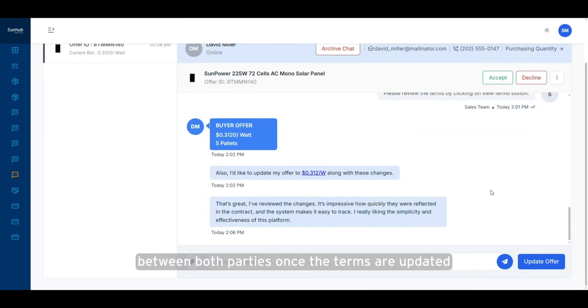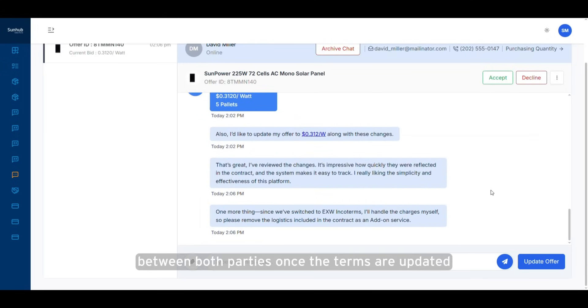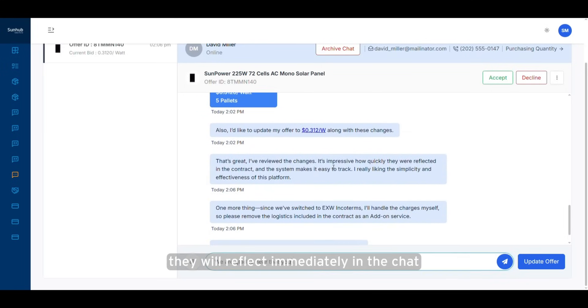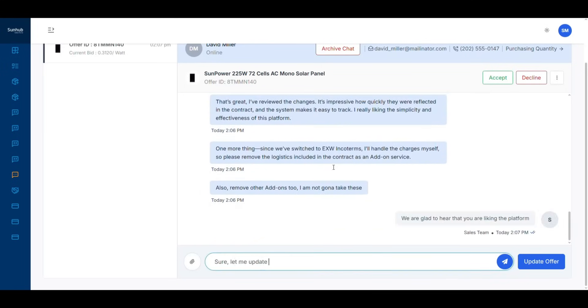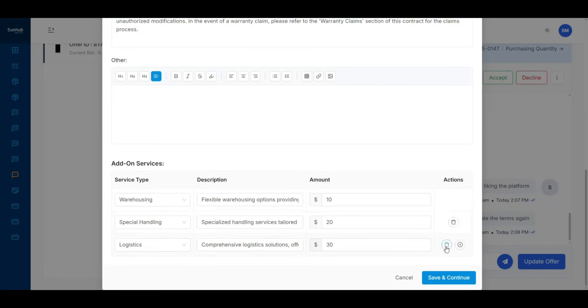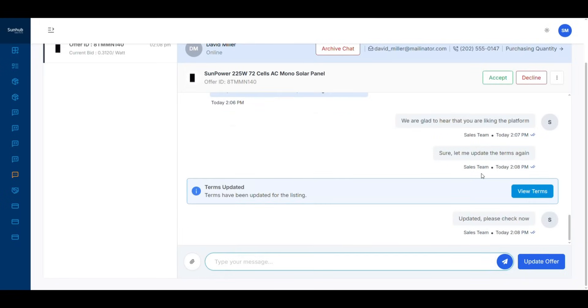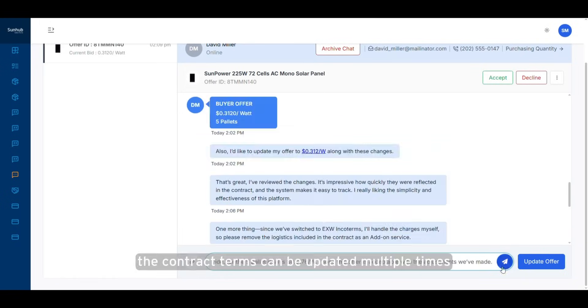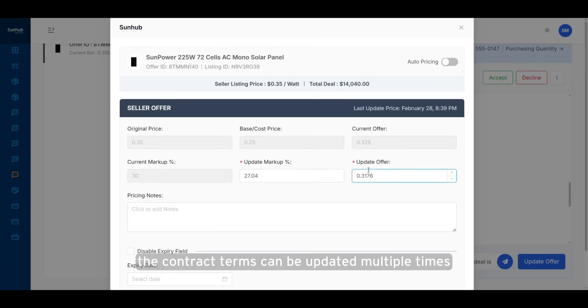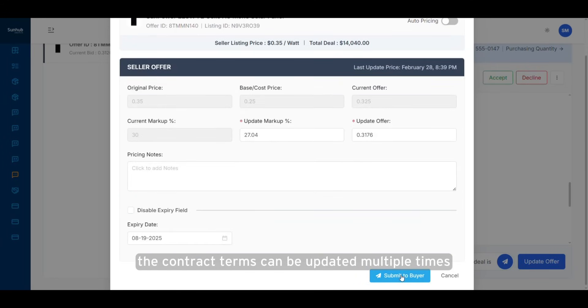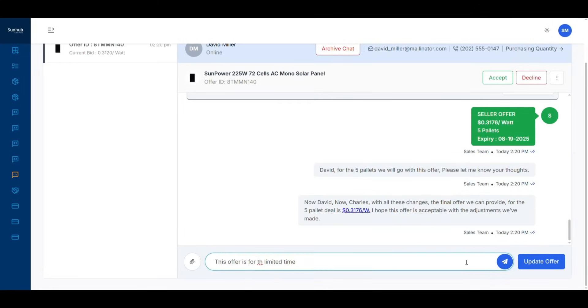Once the terms are updated, they will reflect immediately in the chat. The contract terms can be updated multiple times until both parties are satisfied.